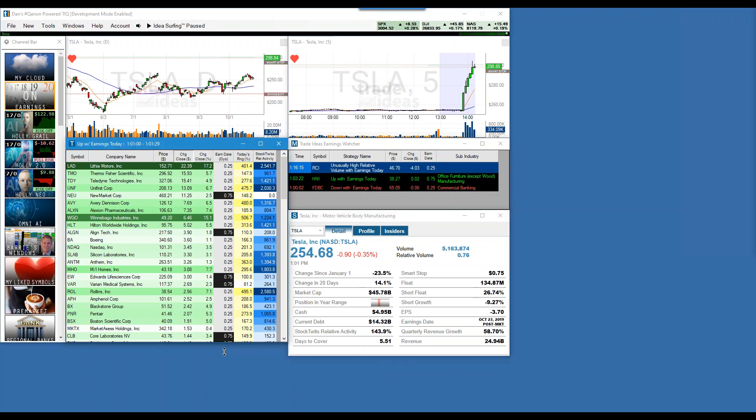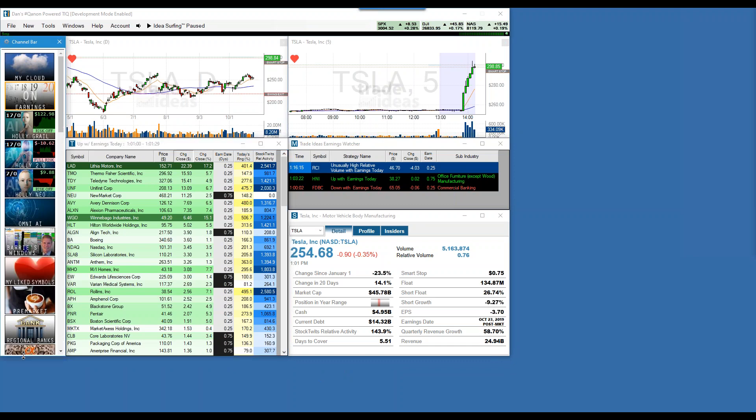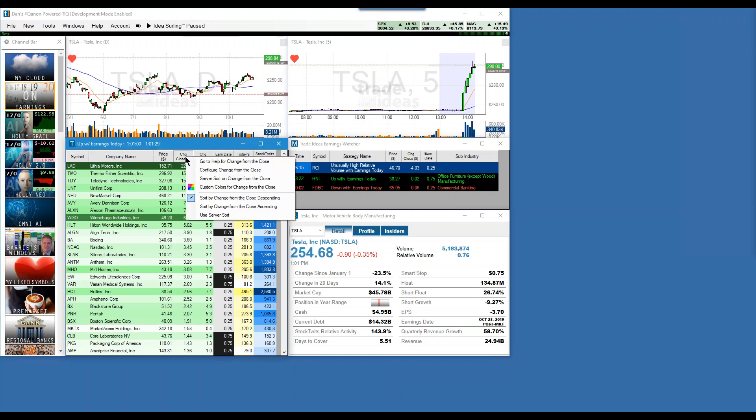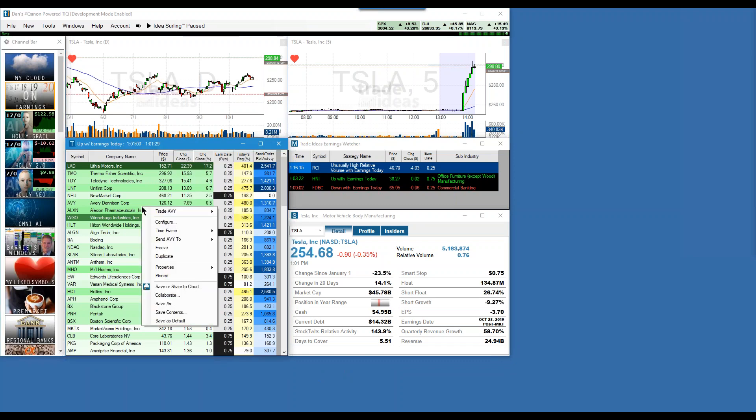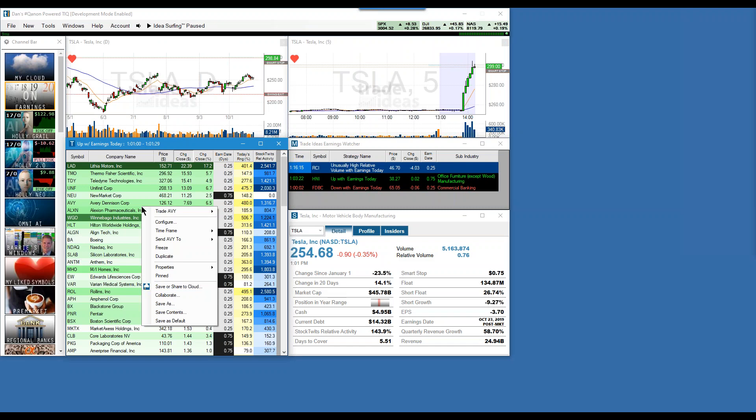You could change it right now — you could right-click on it. Not in the header; you've got to go in the grid. There you go.